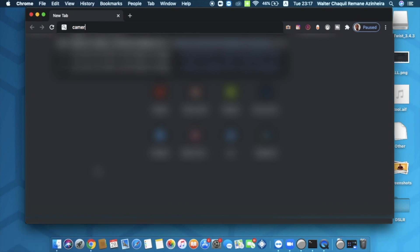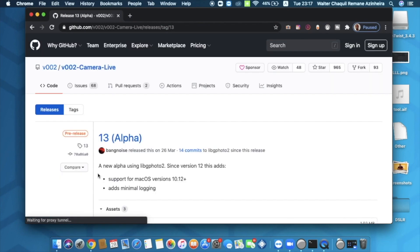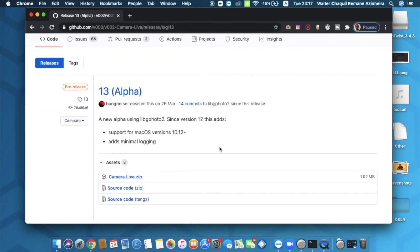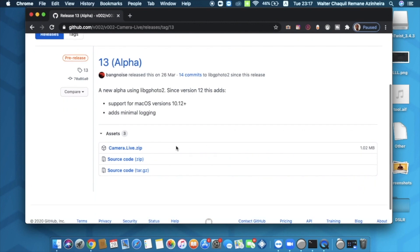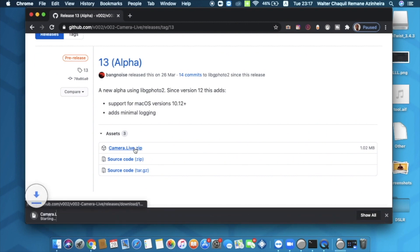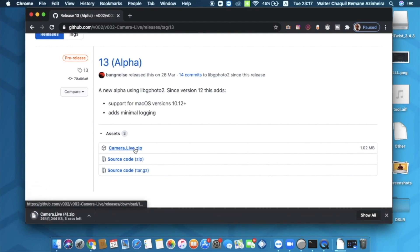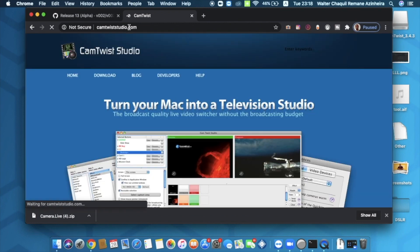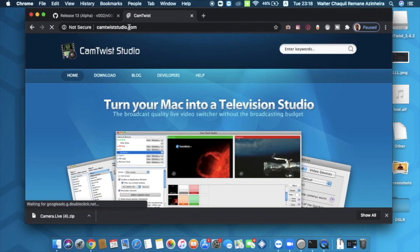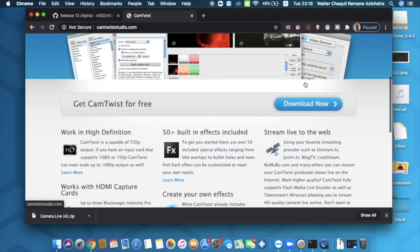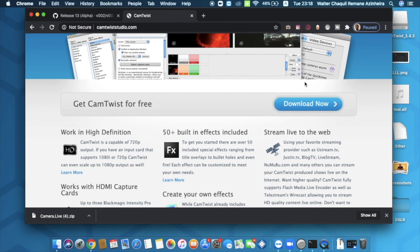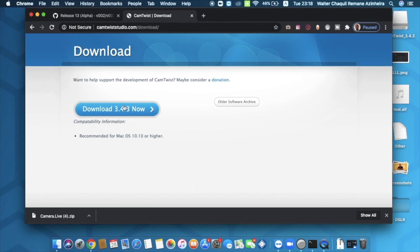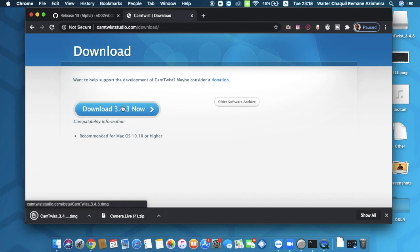The first one is Camera Live. Do not worry, I've left the links in the description box below so that you can access the exact websites that I'm visiting from my MacBook. You're going to click on camera live.zip to download Camera Live. And then once it's downloaded, you're going to open a new tab and you're going to download CamTwist by visiting this website right here. I've left the link in the description box below as well. You're going to click on download now and then you're going to click on download 3.4.3 now.